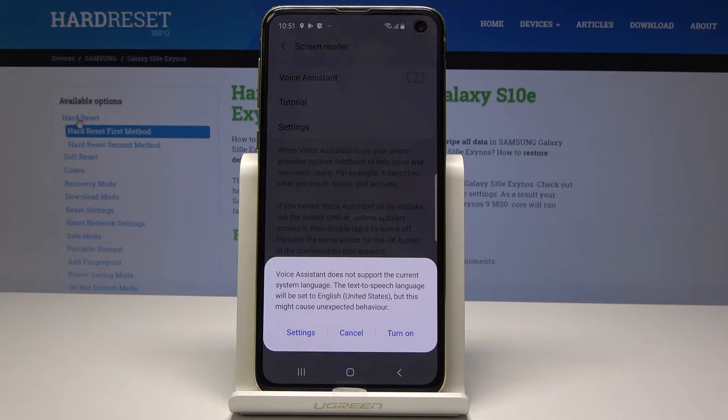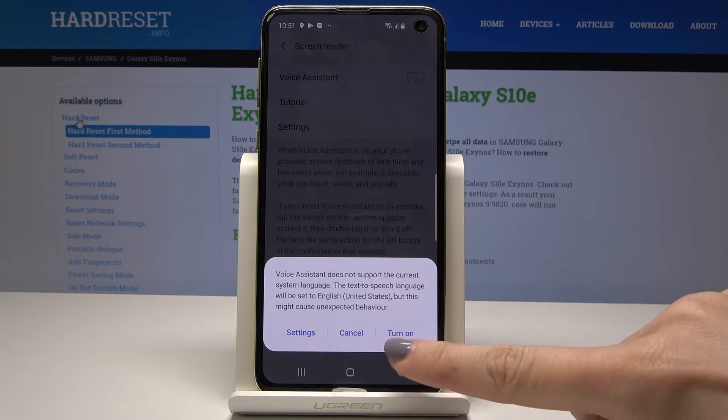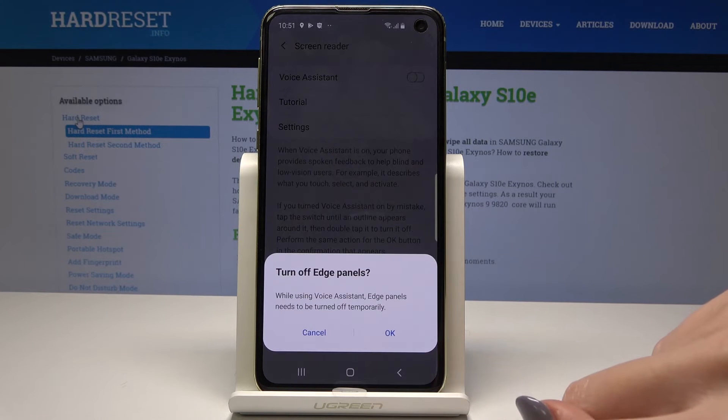Now you have to select the language. Because I have English Australia, it must be set to US, but I do agree, so just tap Turn On.